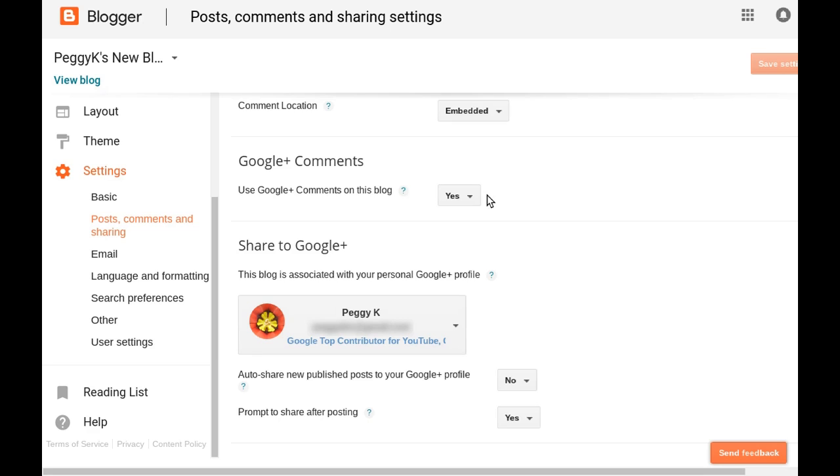Hi, I'm Peggy Kay. Today I'm going to show you your moderation options for Google Plus comments on your blogger blog.